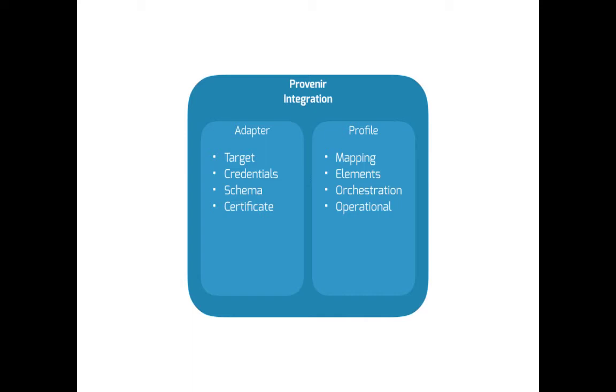An adaptor can be thought of as the physical or technical definition of the integration. This includes the type of integration technique being used, such as web service, a directory, a database, etc. The address or location of the target data. The credentials used to gain access. This could include certificates, user IDs, passwords, etc. The data model of the target, and so on.